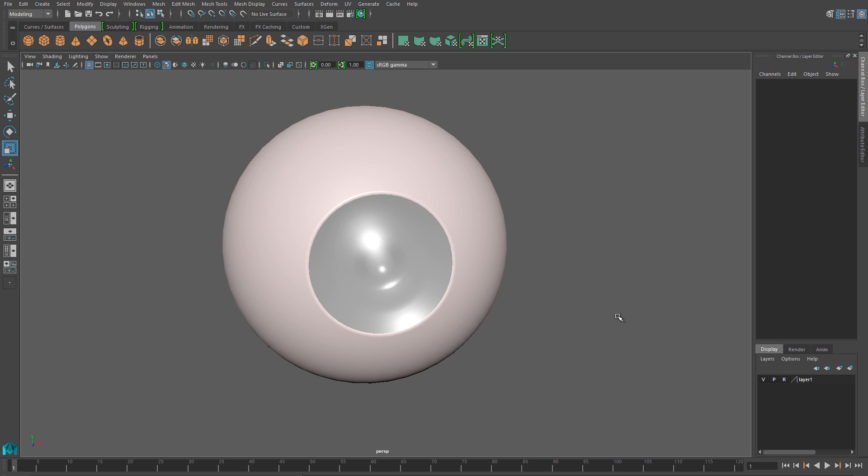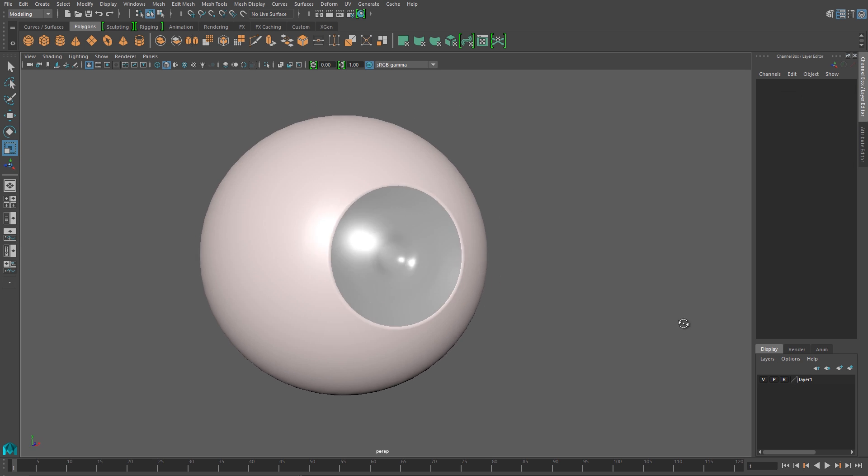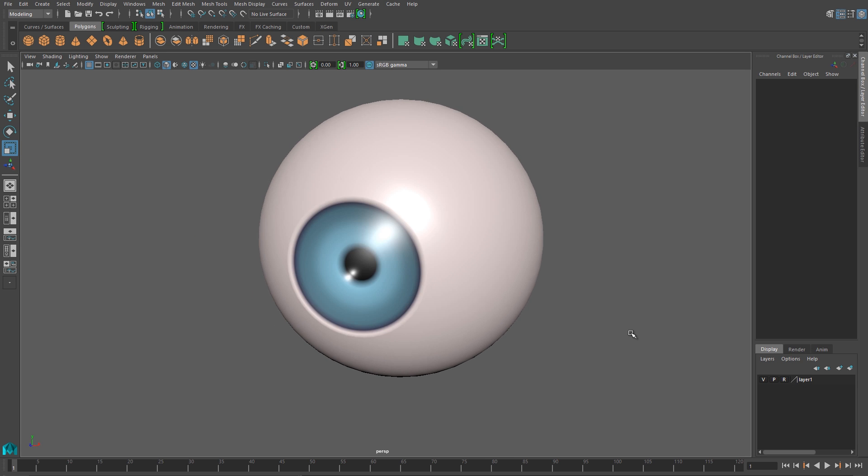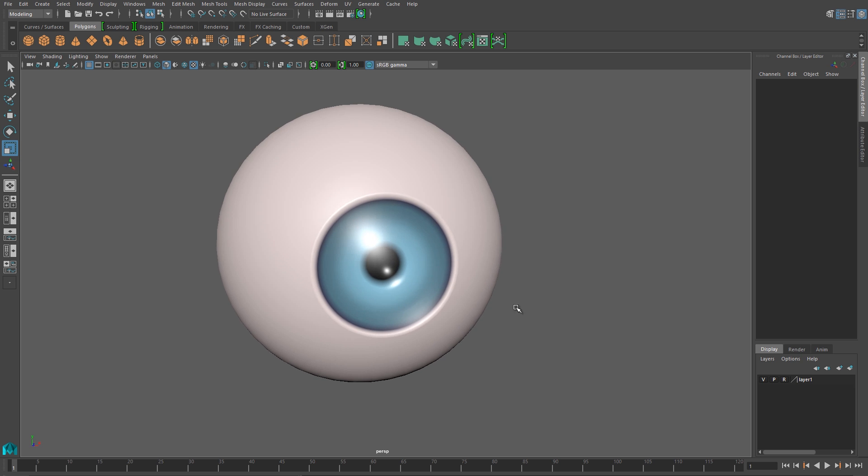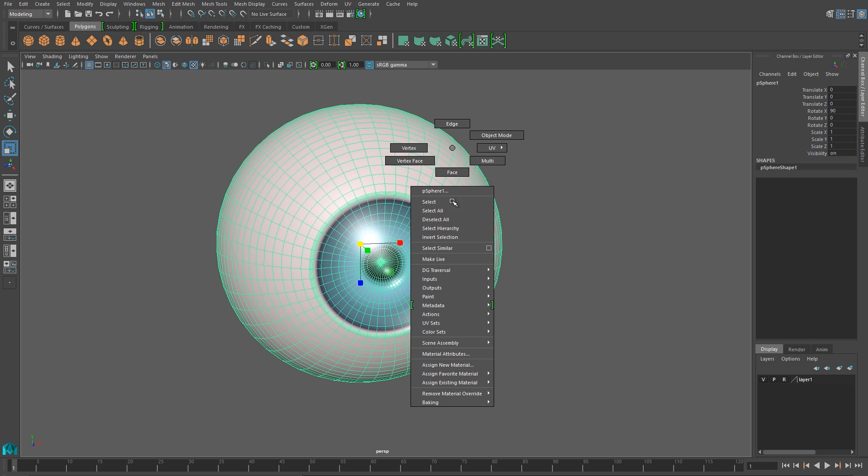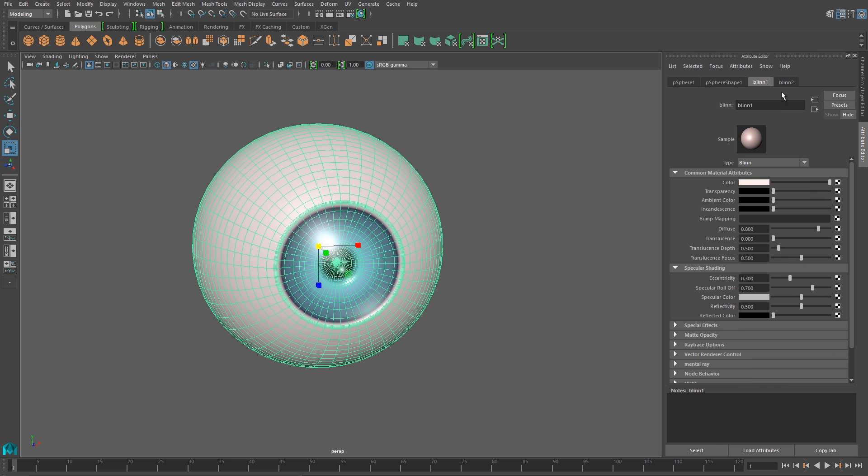And now I've got two sets of speculars, the one on the iris and the one on the cornea. And this will also help the eyeball feel alive and will interact with the lights in the environment much more nicely.